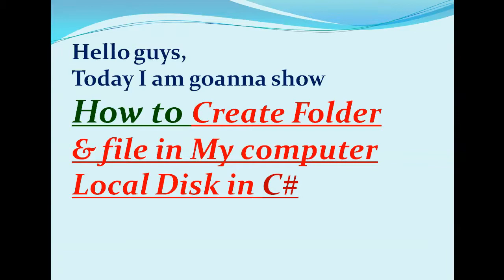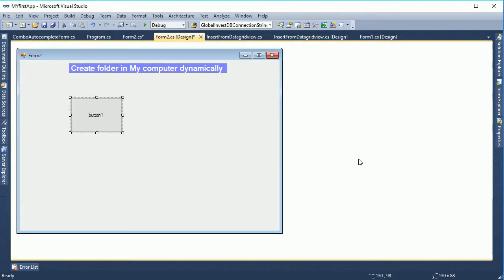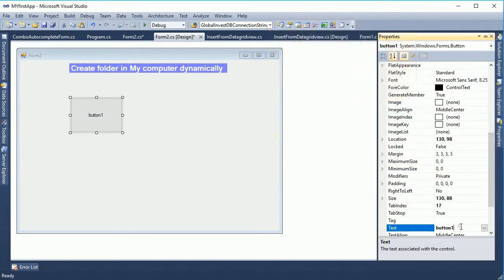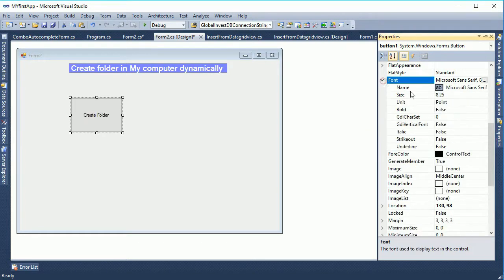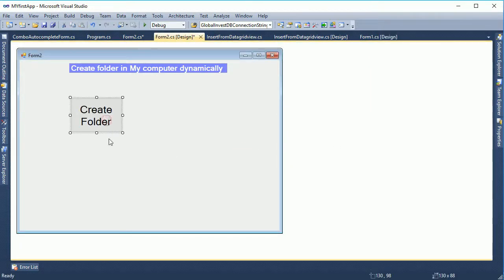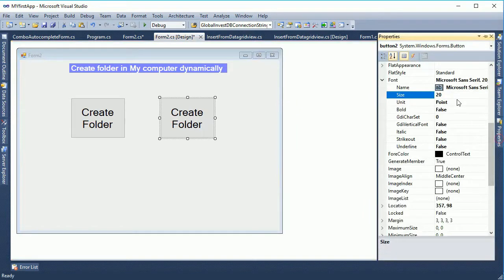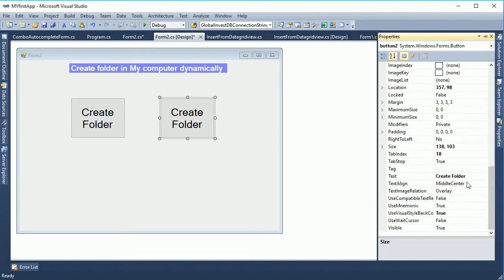How to create a folder and file in local disk in C-Sharp. Go to the toolbox, drag a button from the toolbox and drop it in the Windows Form user interface. Change the text as 'Create Folder'. After clicking this button I will code in the click event to create a folder in the local disk. Change the font size to 40 — that is very much bigger, not perfect — so I resize it to 20. I took two buttons: one for creating a folder and another for creating a file in the local disk.